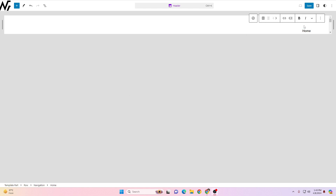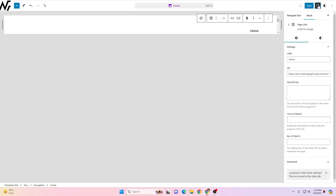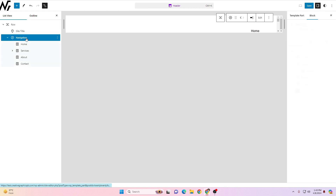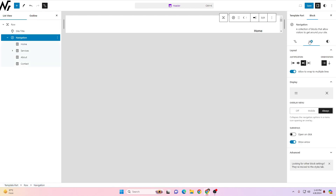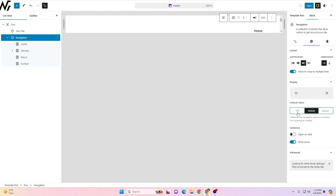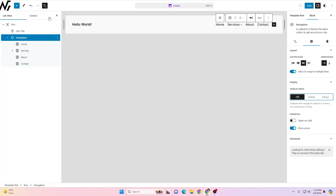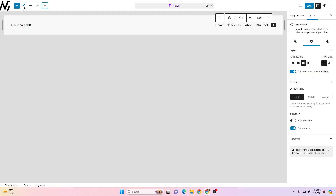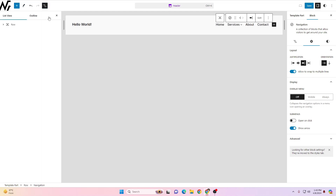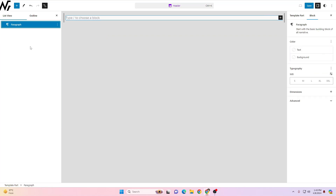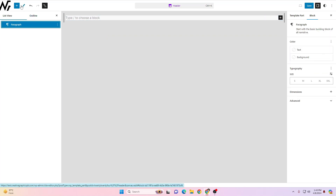To edit the header settings, expand the settings panel, click the Navigator, and then click Navigation. From there you can go to Settings to change things however you want. For example, here is the orientation — you can change it to overlay menu or normal. I've set it so now the header shows as a normal menu. I'll remove this pattern and insert a simpler header.